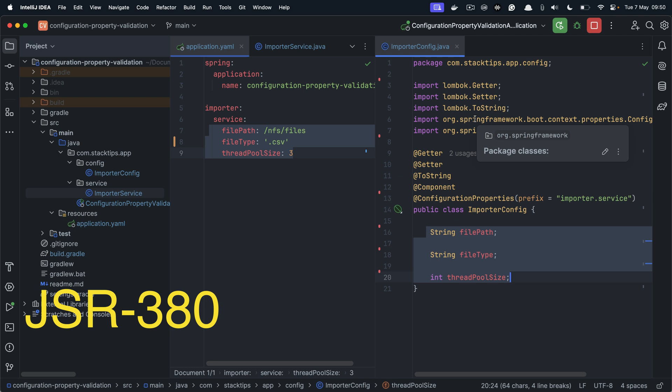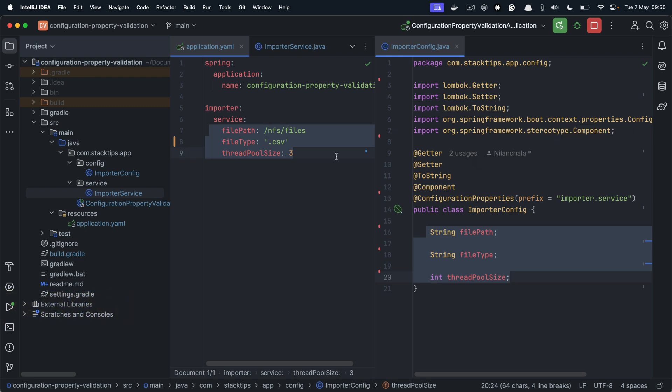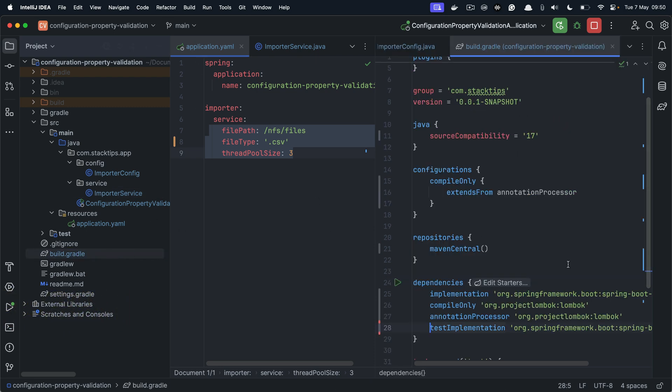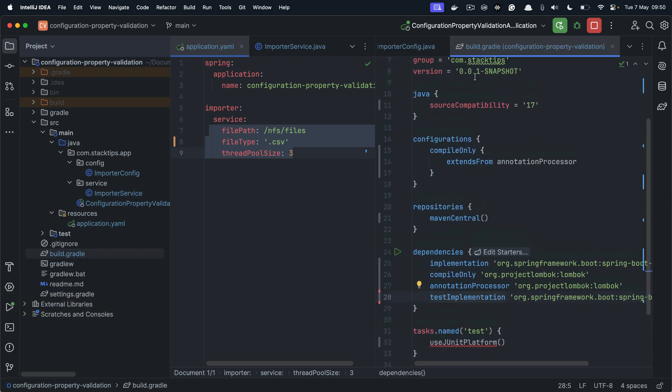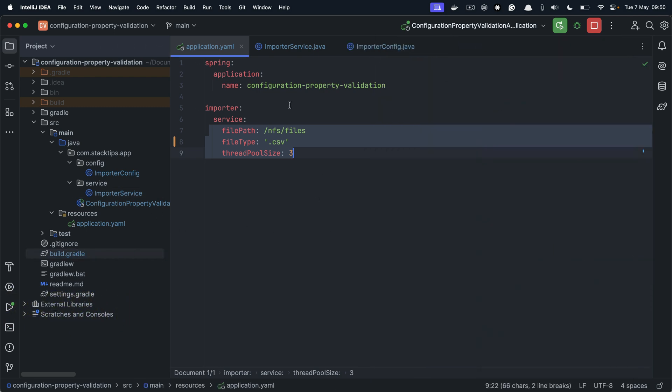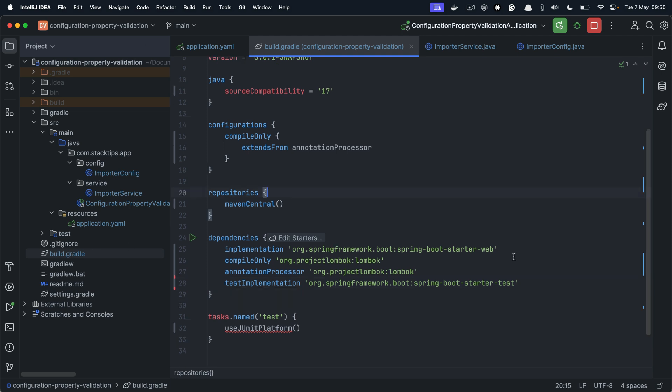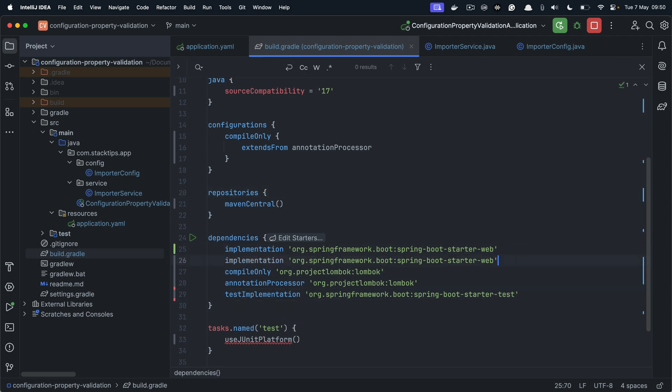If we want to do the validation, then we need to have a JSR 380 implementation, something like a Hibernate validator in your classpath. So let us first add the validator. Let's go back to our build.gradle file. Within our build.gradle file, we need to add the Spring Boot starter validation dependency. That's it, so let's resync this.